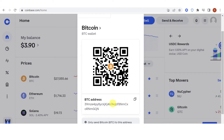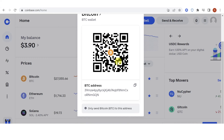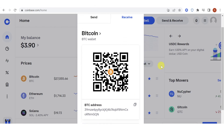You can also use the QR code here. If you want to send Bitcoin using your mobile phone, just scan the QR code and we're done. If you have any questions about how to find your Bitcoin address on Coinbase, leave a comment below.